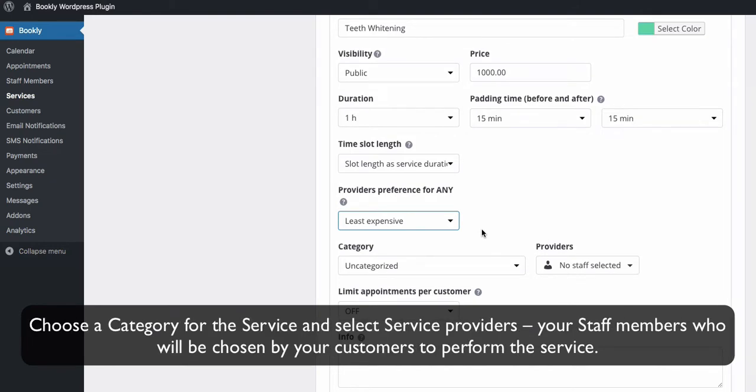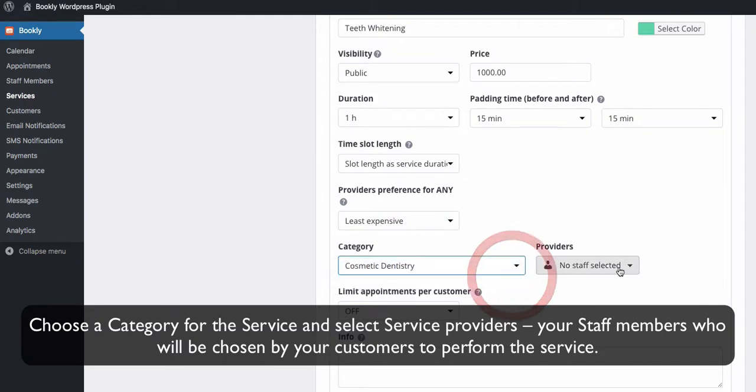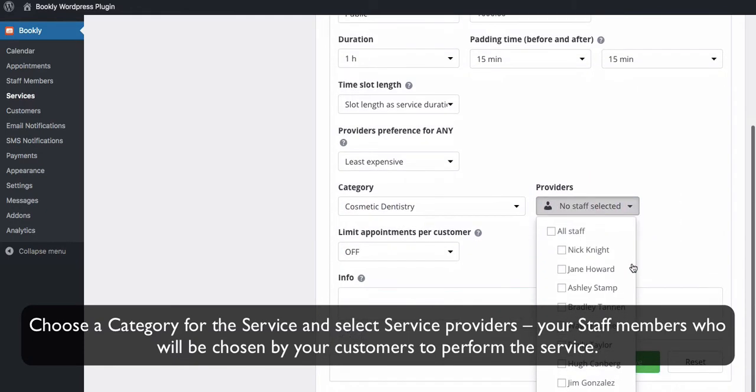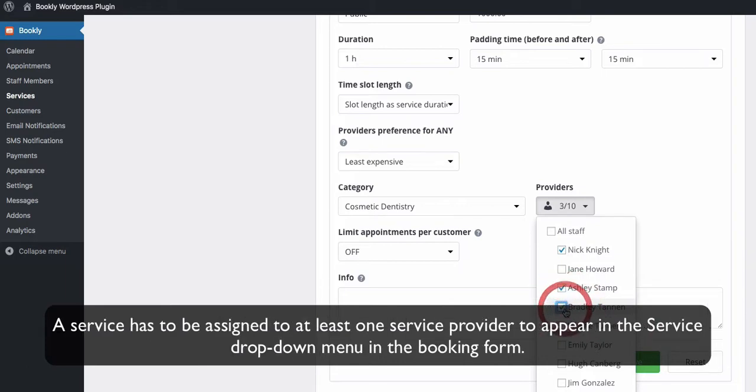Choose a category for the service and select service providers, your staff members who will be chosen by your customers to perform the service. A service has to be assigned to at least one service provider to appear in the service drop-down menu in the booking form.